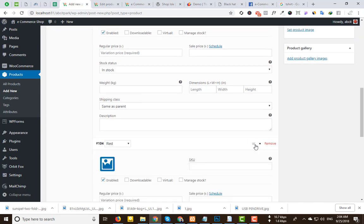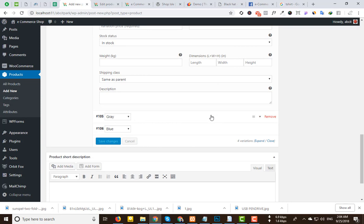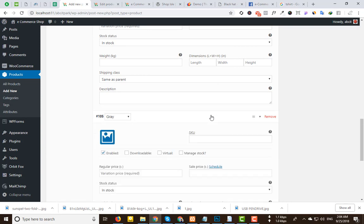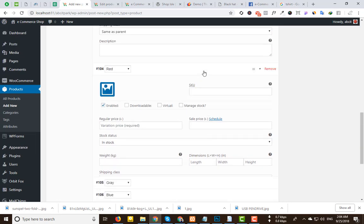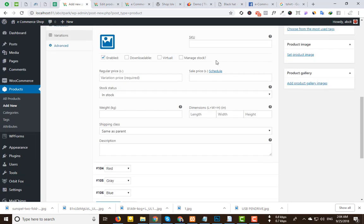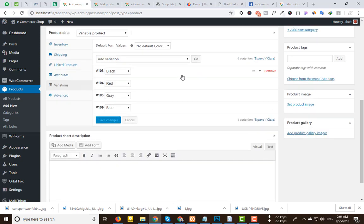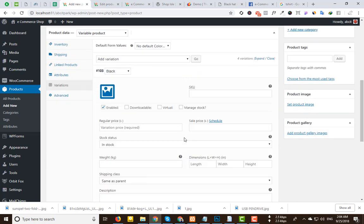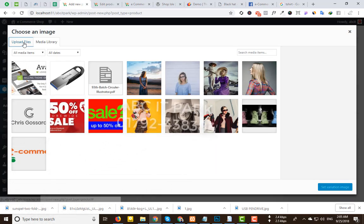We will click on expand and set the same image for each variation. We will click on upload image and upload the image.